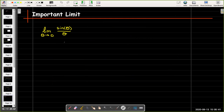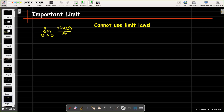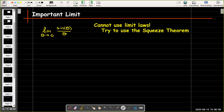I'll replace h with theta, so I start with the limit as theta goes to 0 of sine of theta over theta. I can't use the limit laws here — I can't just replace theta with 0, and I don't see any identity or algebraic tool to simplify this. But I still have the squeeze theorem, so let's see if we can use it. The idea is to sandwich our target function between two other functions whose limits above and below are both the same as theta goes to 0. Let's go back to our unit circle.